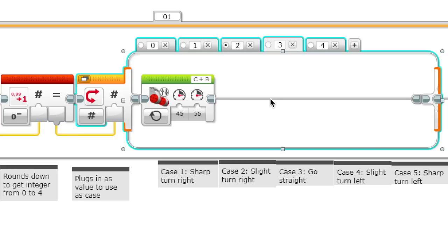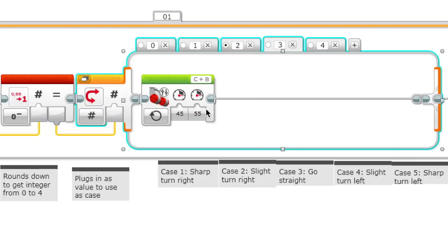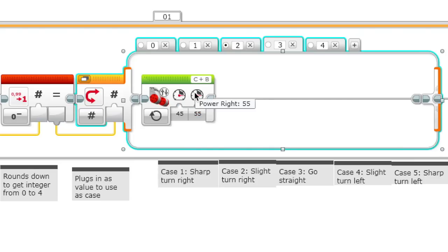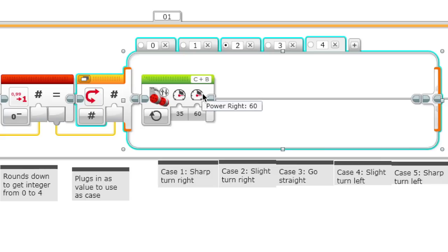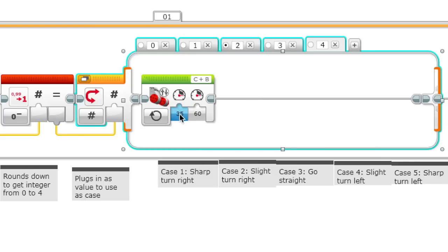Case 3 turns slightly to the left, so the right motor has 55 power and the left motor has 45. Finally, case 4 has the right motor at 60 power and the left motor at 35 power.